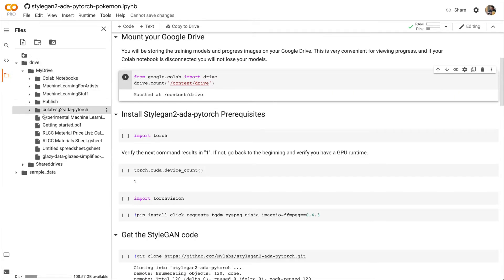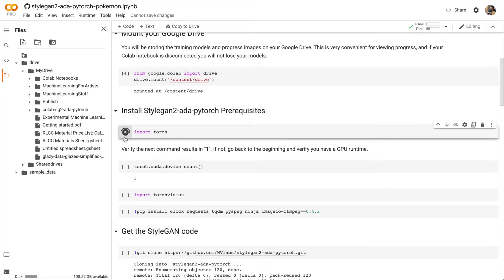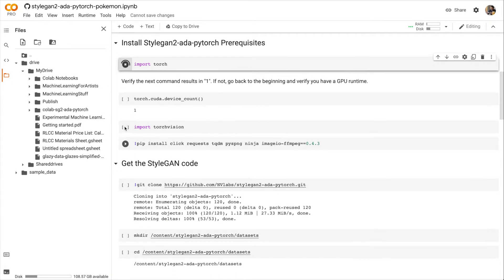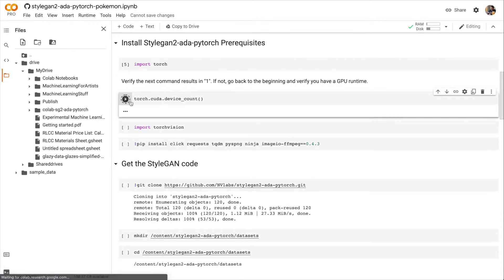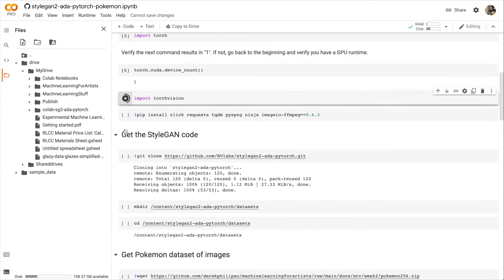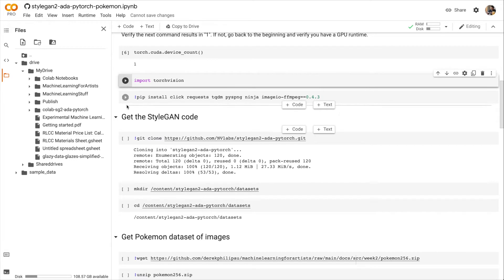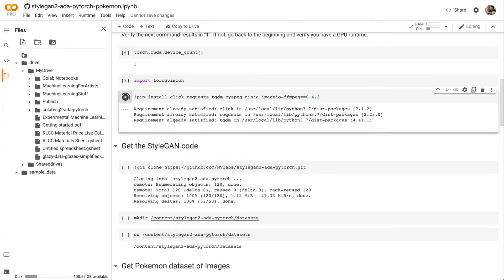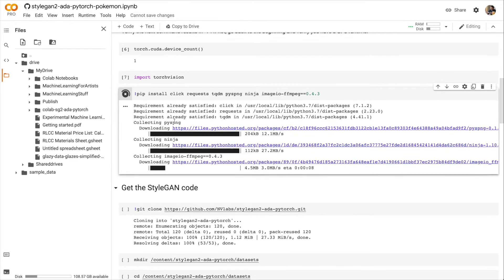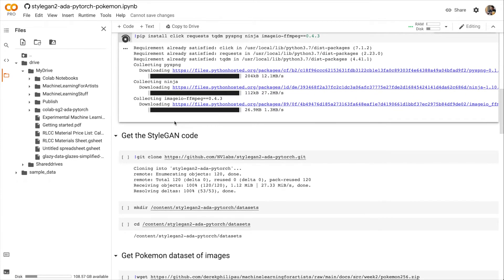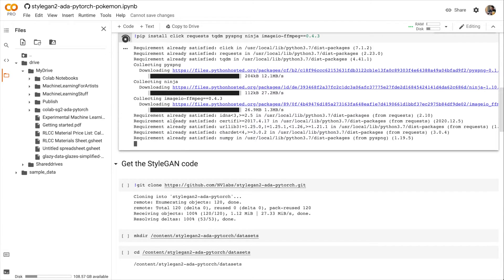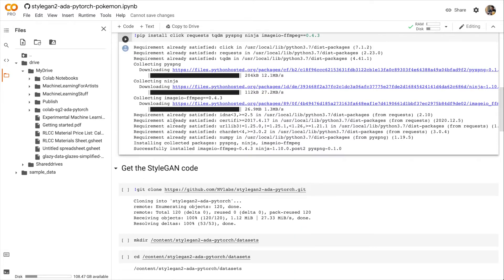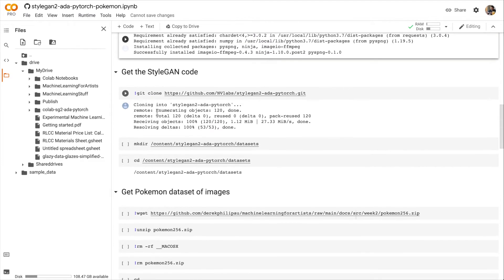Okay, let's go on and install all the prerequisites that we need for StyleGAN. All right, everything's installed. Let's get the StyleGAN code. We're copying it from GitHub.